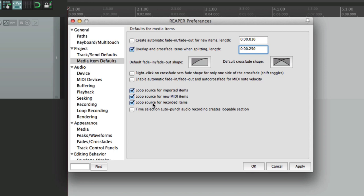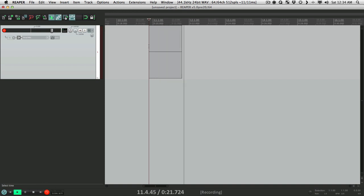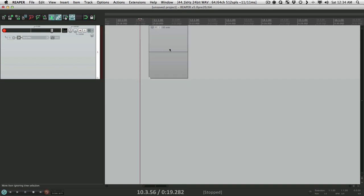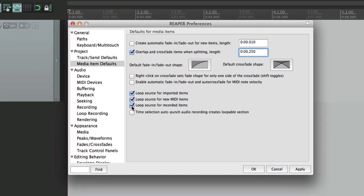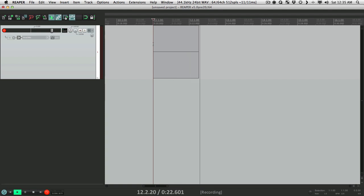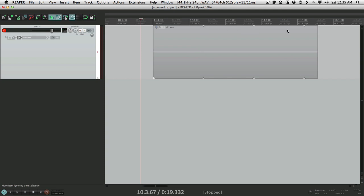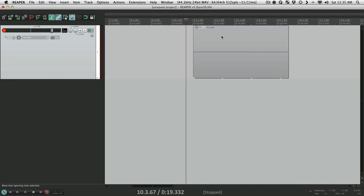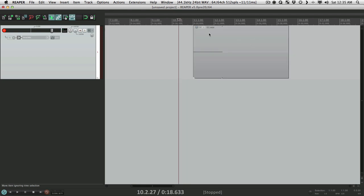The next option is loop source for recorded items — this is also on by default. If we turn it off and record some audio, it's not going to loop, so if we trim it out it changes the boundaries but the audio doesn't loop. We can change that right here, so now if we record something and trim it out, it loops — as you can see by the triangles. We can change it by right-clicking and turning it off, or put it back.